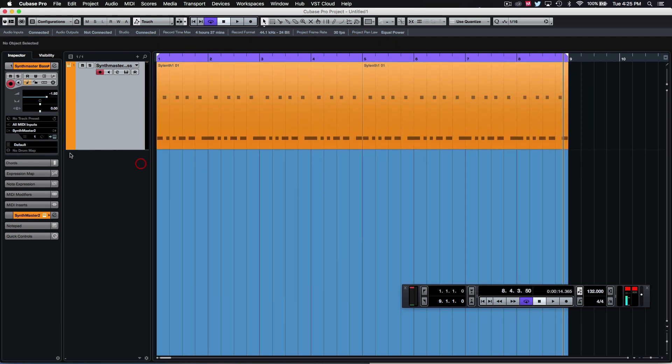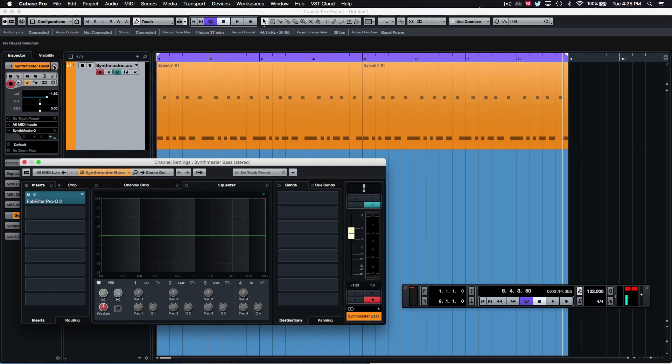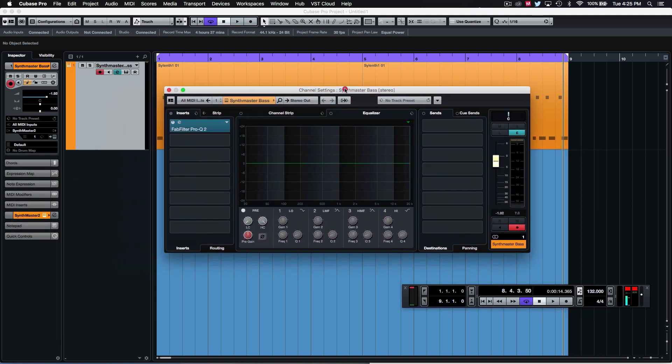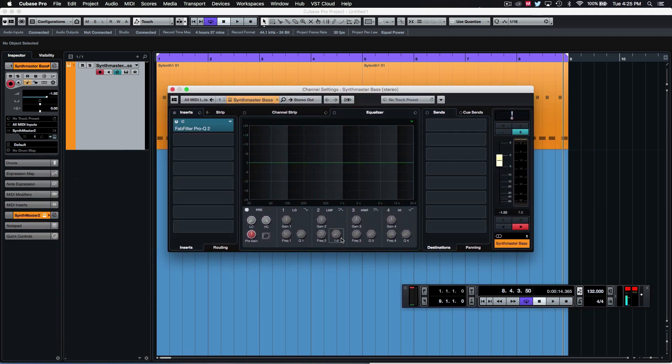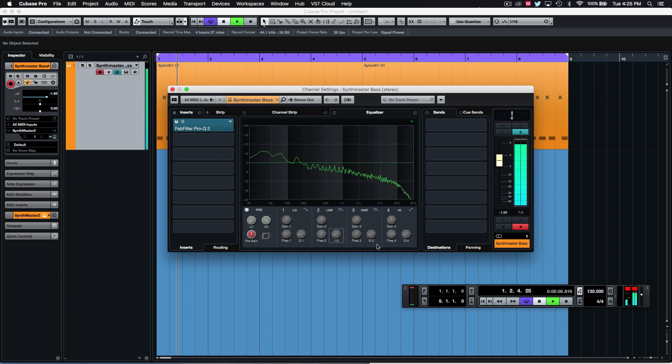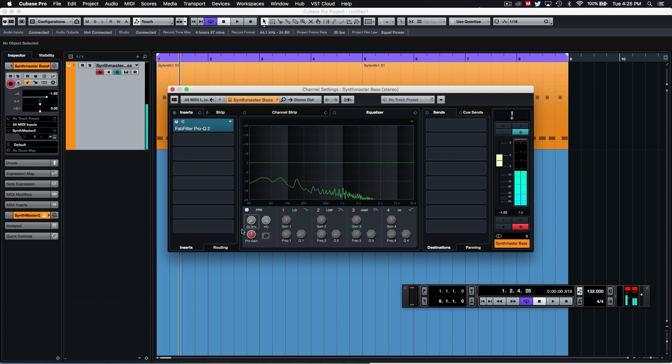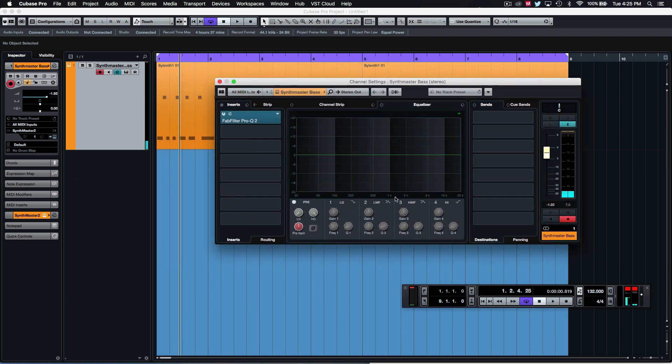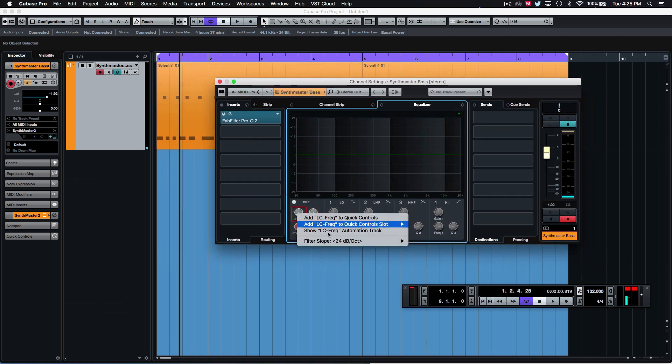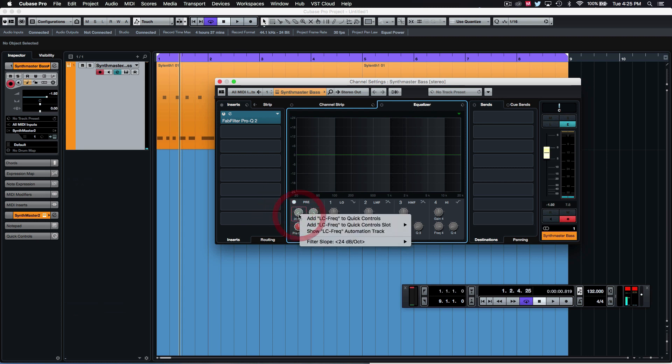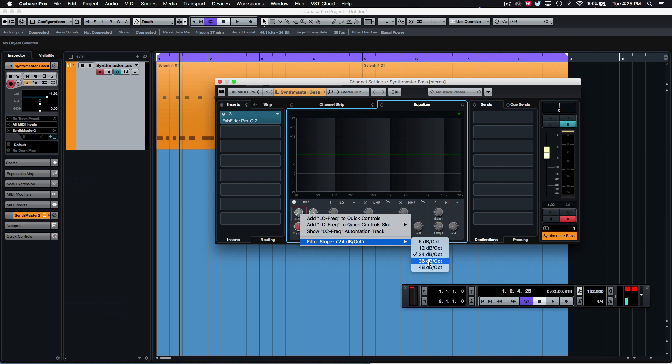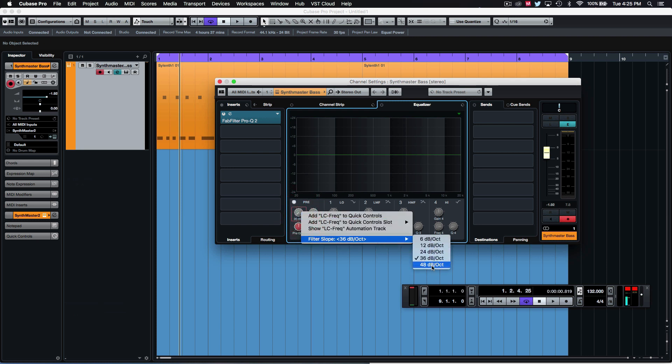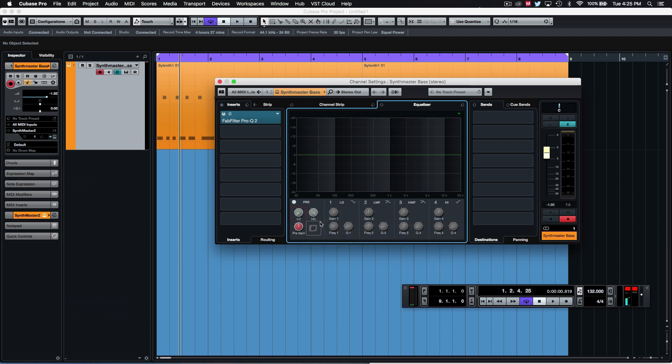I'll just show you the same thing can be done in Cubase's default EQ as well. They've got a cool little function. There's a couple of hidden functions behind these actual knobs which some people don't know about. This one, for example, actually you can change the filter slope of your high-cut and low-cut or high-pass and low-pass filters. You have all the way up to a 48 dB octave and we'll leave it on 24.